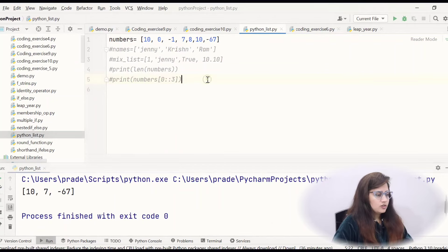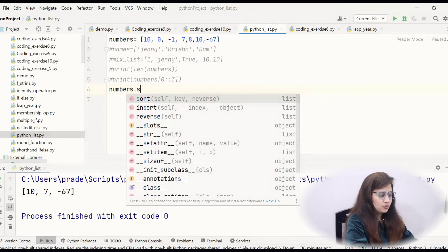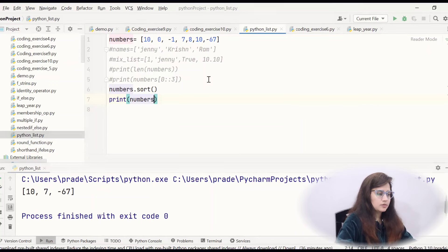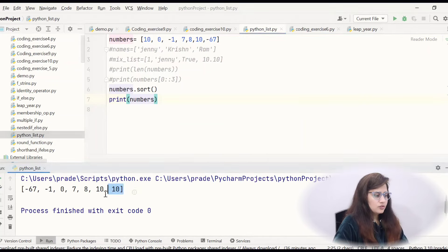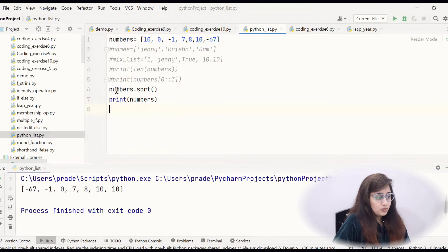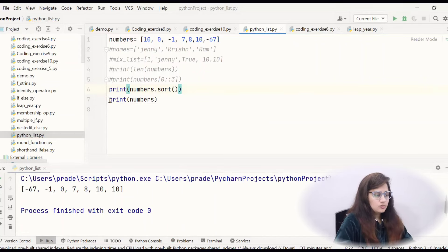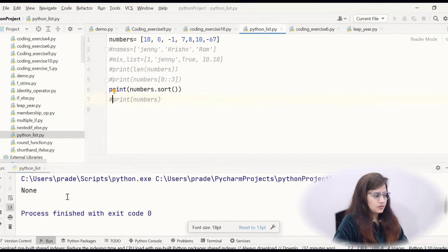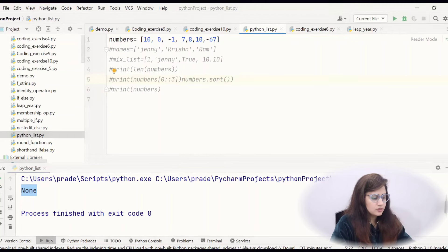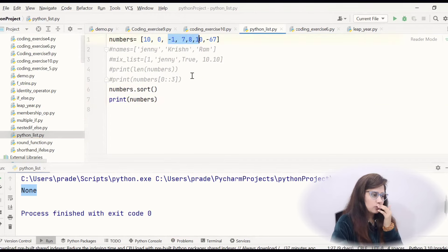Now let's see some functions. If you want to sort the list, we can simply write numbers.sort() and then print(numbers). That would be in sorted order. Note that print(numbers.sort()) will give None, because this function returns nothing — no return value. So you have to sort first and then print the list separately, because sort() changes the original list in place.